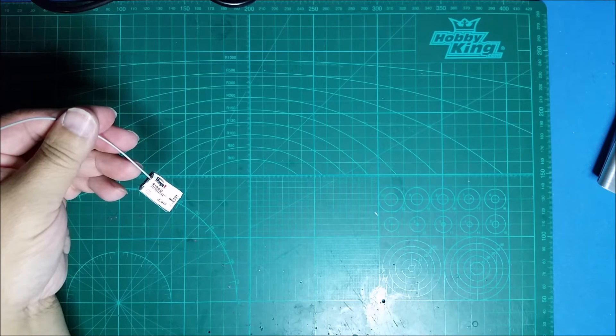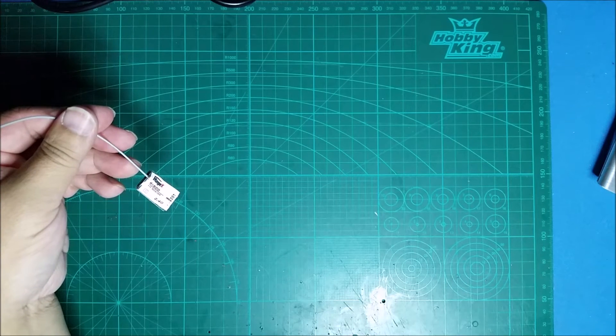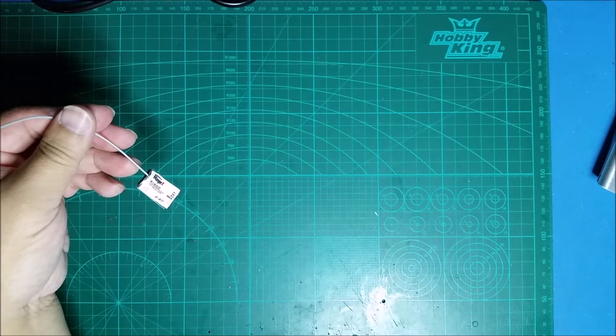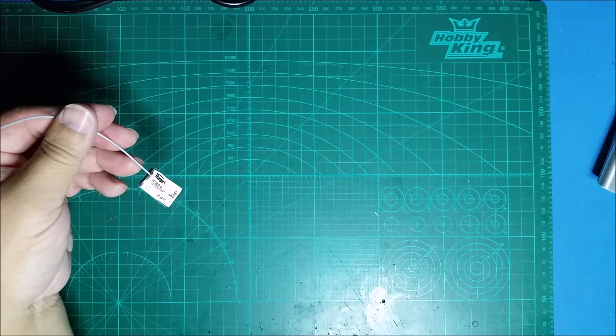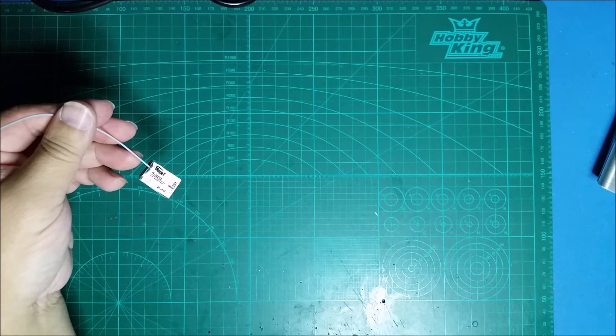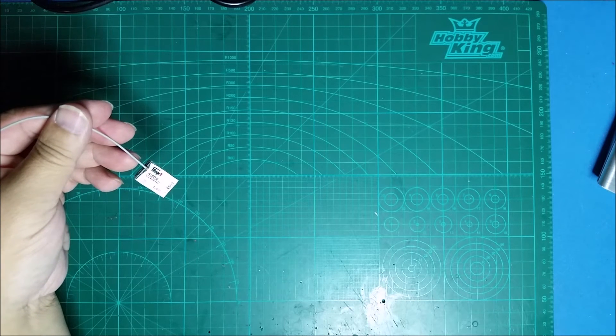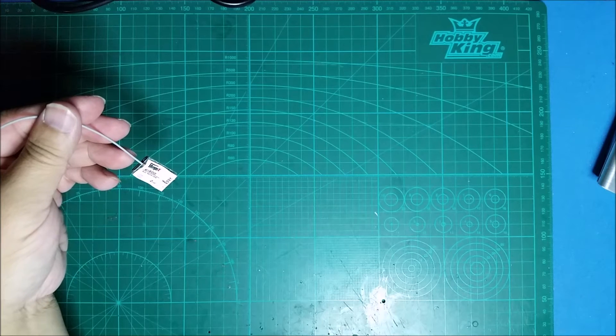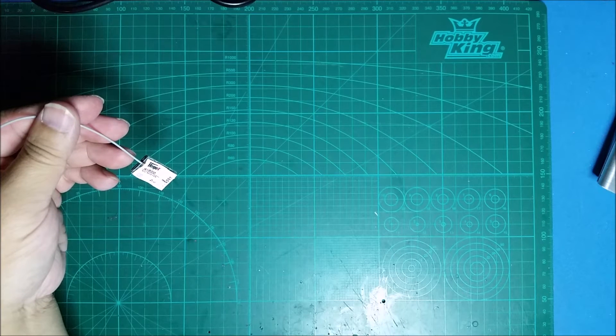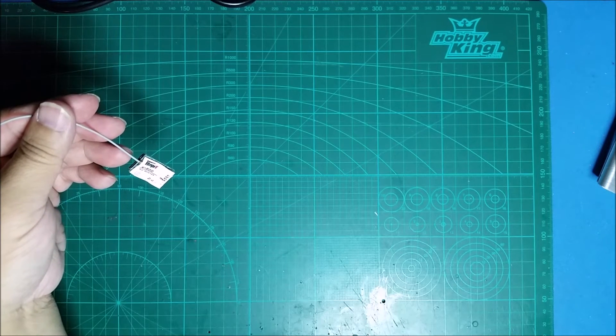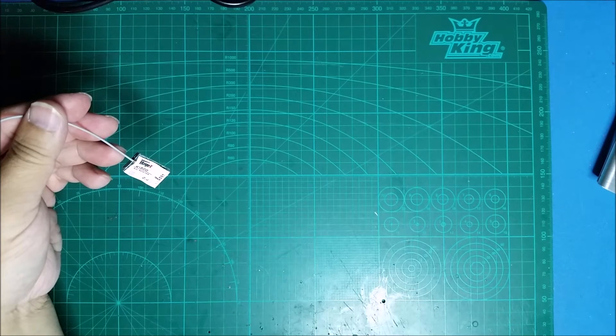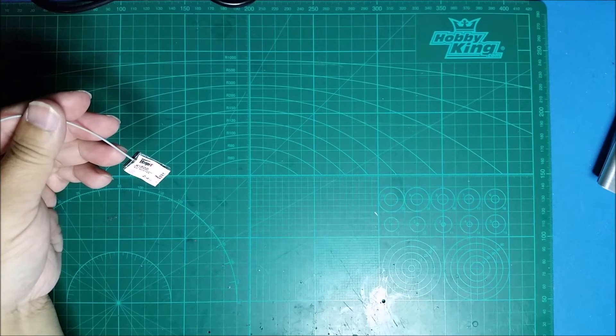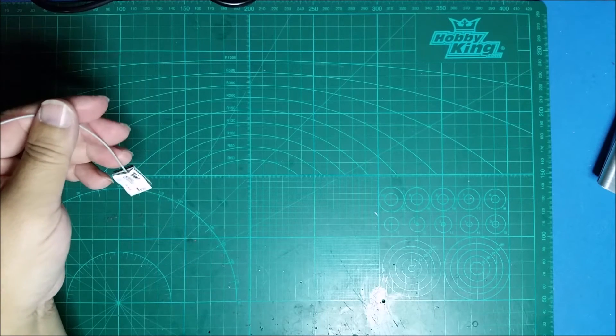There's also another version on Banggood. The other one is the iRange XRS802, and that one looks like it is full diversity, but that one does not look like it has telemetry.